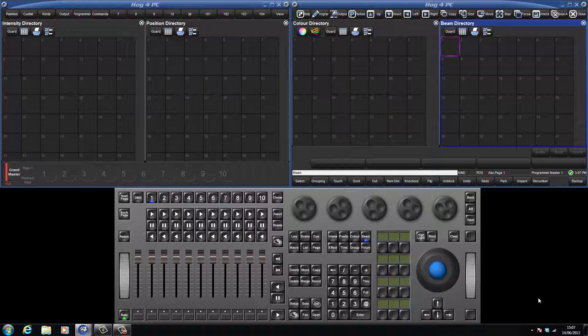If a set of lights were to be used several times during your show focused onto the drummer, for example, it would make sense to record a position pallet that can be quickly recalled rather than having to set your lights onto the drum riser each time. Another benefit is that if the drum riser later moved position on the stage, you only need to update the one position pallet. This is because your cues were recorded with only a reference to that single pallet rather than with hard pan and tilt values.